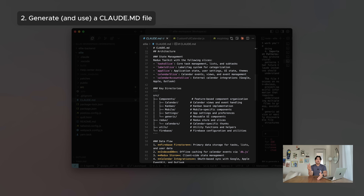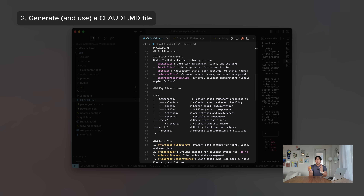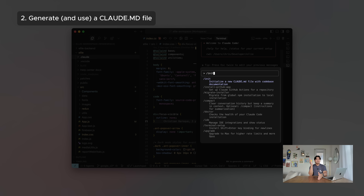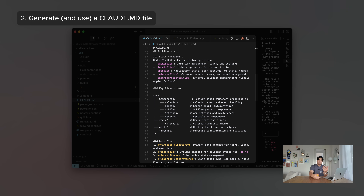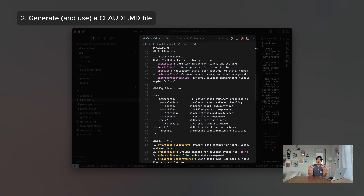Number two: I always generate a Claude MD file. This is a file that's basically the brain and memory of Claude when it's working on your project — you can think of it like Cursor Rules. If you hit slash-init in any codebase, it will automatically generate this file for you. You can then make modifications, or even tell Claude Code to remember something for next time and it'll add it to the Claude MD file. Step two is generating this file and making sure it's accurate, up to date, and exactly how I want it to be.